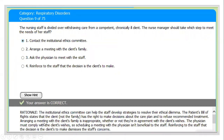The patient's bill of rights states that the client has the right to make decisions about the care plan and to refuse recommended treatment. Arranging a meeting with the client's family is inappropriate, regardless of whether they agree with the client's wishes. The physician must comply with the client's wishes, so scheduling a meeting with the physician is not beneficial to the staff. Reinforcing that the decision is the client's dismisses the staff's concerns.